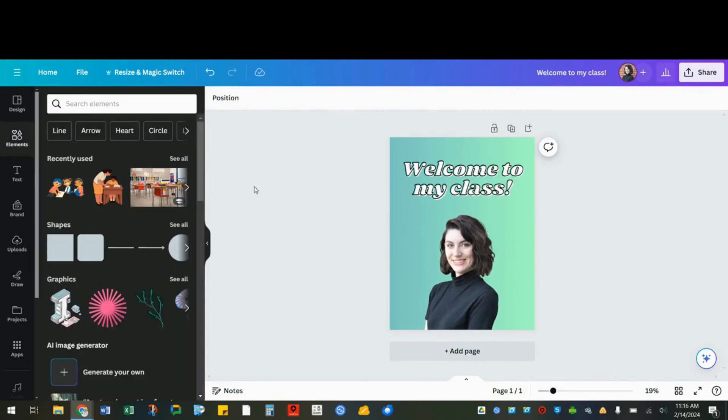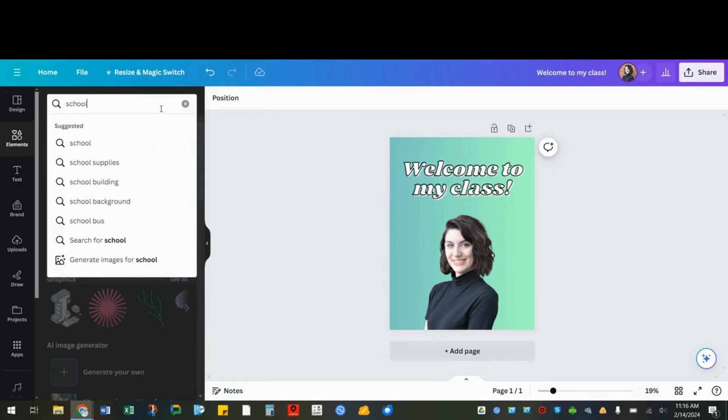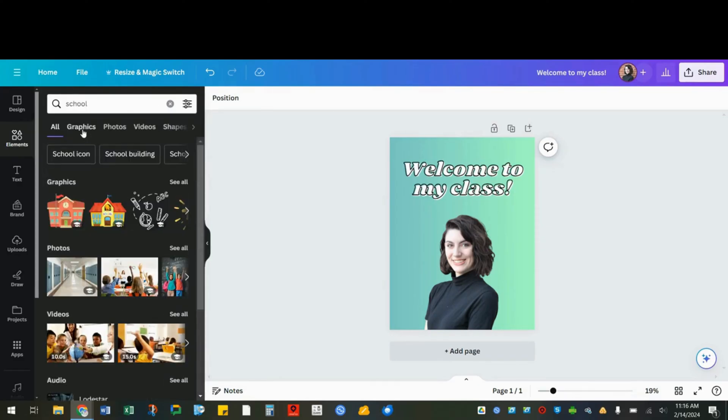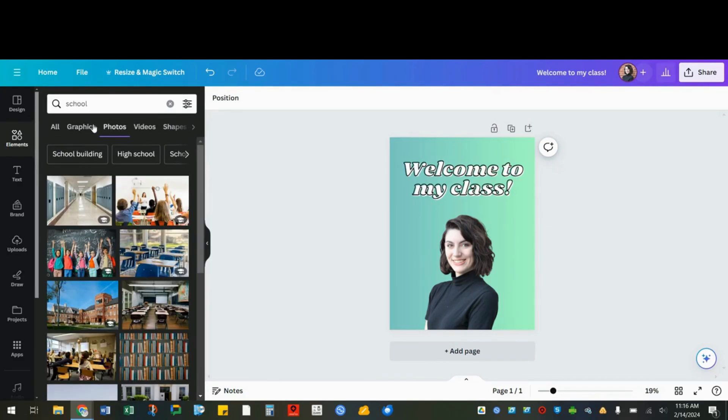Canva also has thousands of pictures to choose from here in the elements tab. Type your keywords and you can select graphics for cartoons or photos.